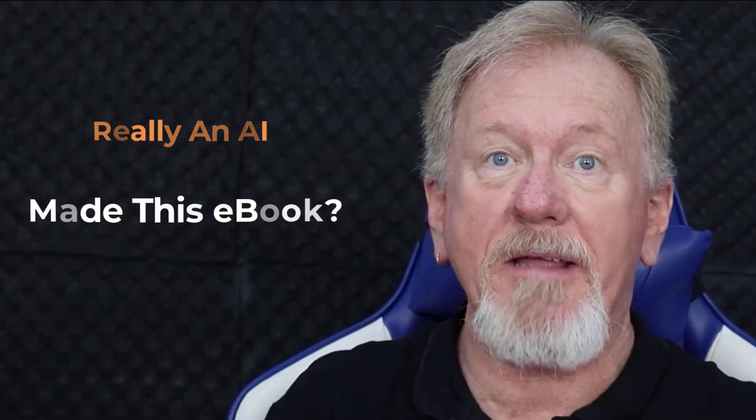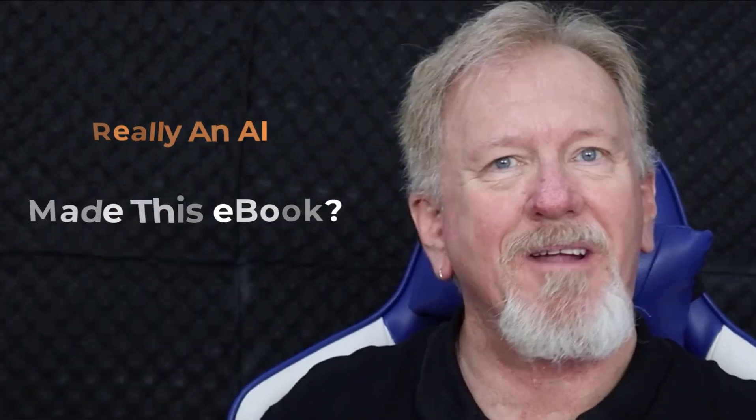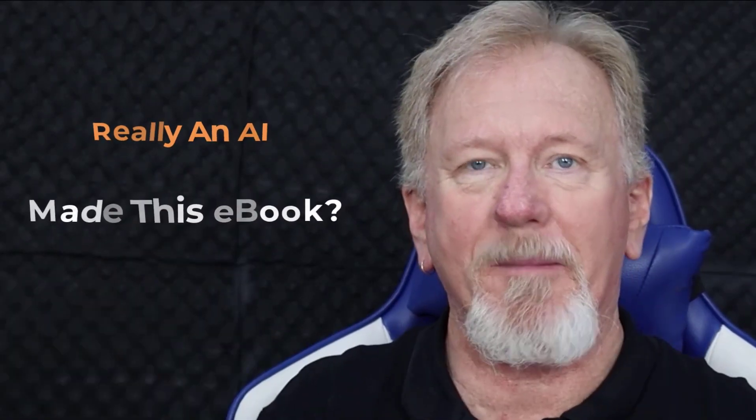Really? An AI made this ebook? If you'd like to learn a little bit more about that, stick around to the end.